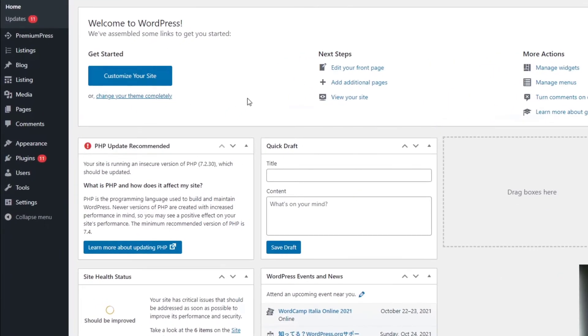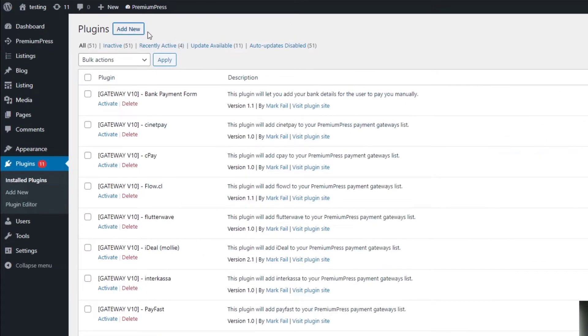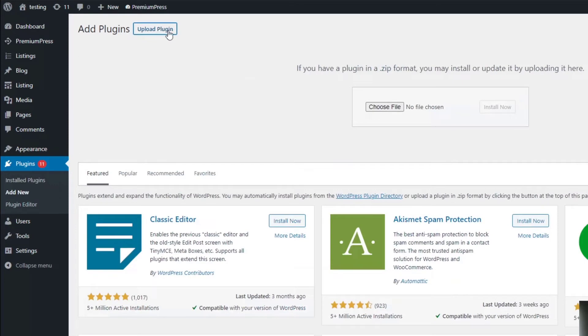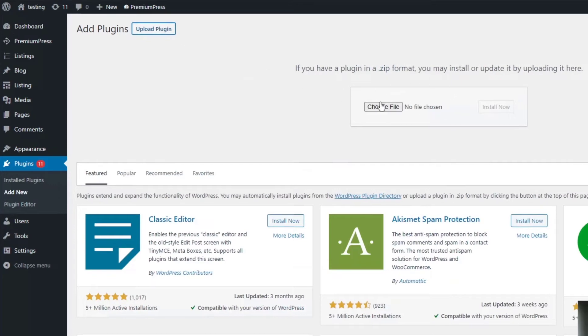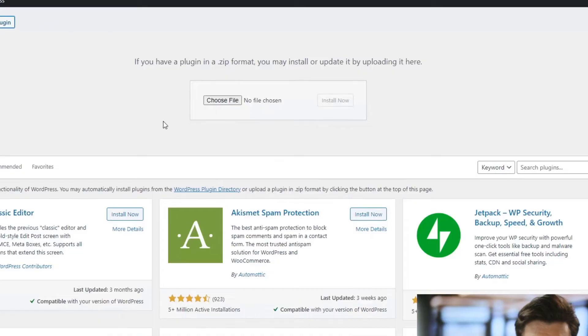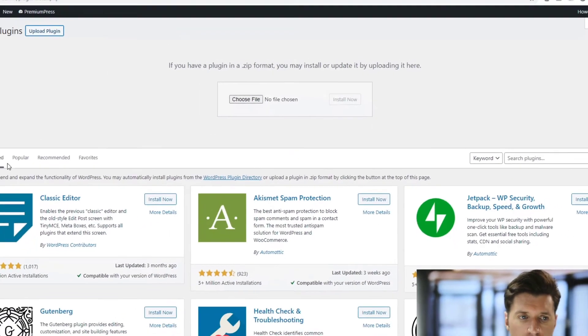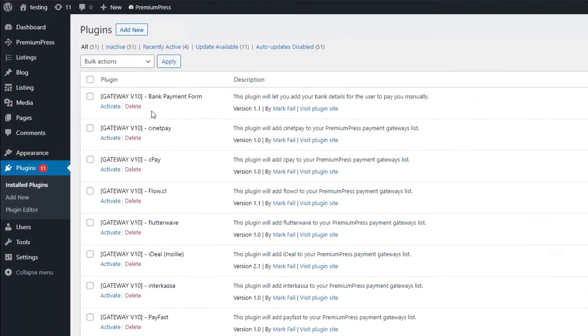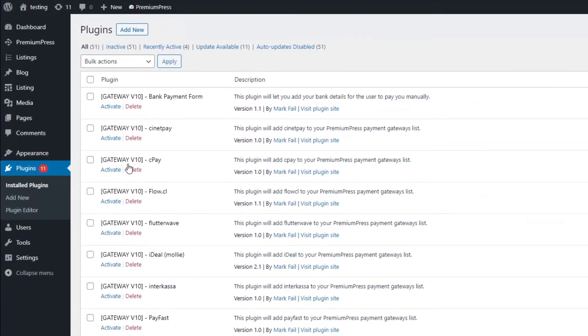So we click on Plugins, Add New, Upload Plugin, and then you choose the file you've just downloaded from the Premium Press website. You choose file, you would install that. Once you've installed the plugin, it'll be part of the actual active plugins here.